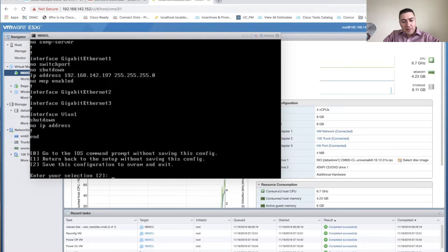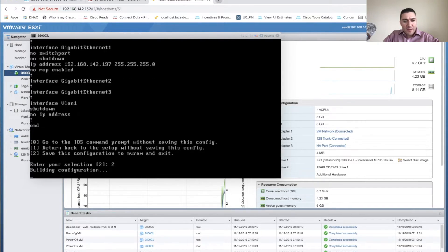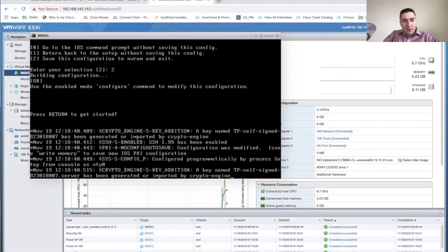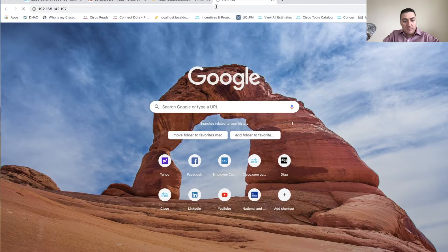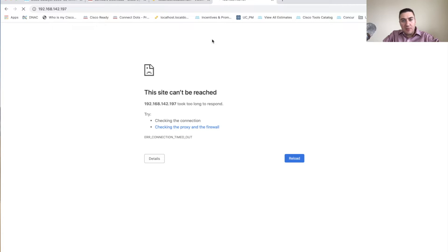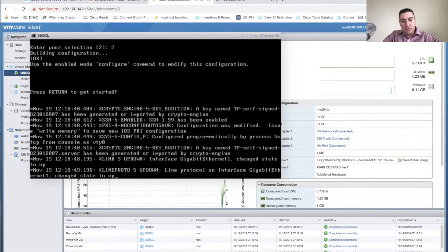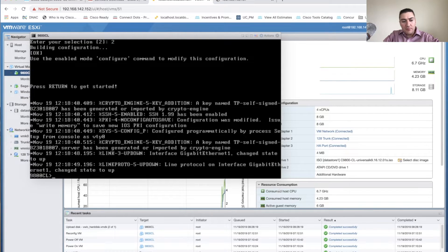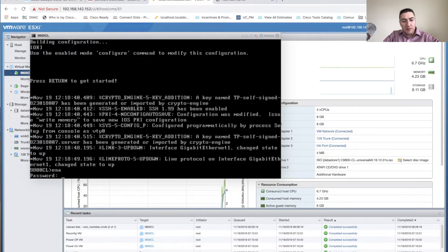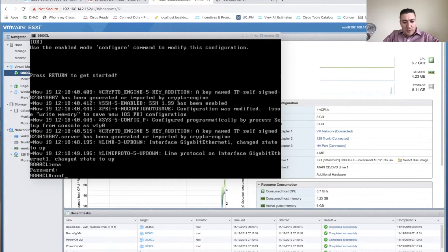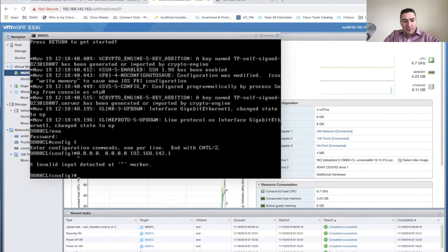Go ahead and save your configuration and exit. This kicks you back to a command prompt. I can't reach the controller yet because I'm on a different network than the 192.168.142 subnet, so I need to put a route on the wireless controller. I'll add a default route — a gateway of last resort. Hit Enable, enter the enable password, go into config mode, and run: ip route 0.0.0.0 0.0.0.0 [gateway].